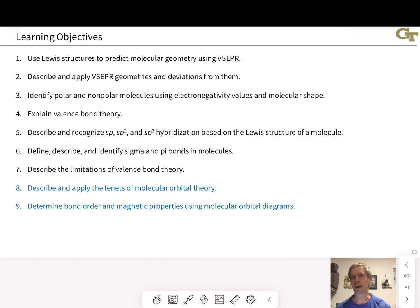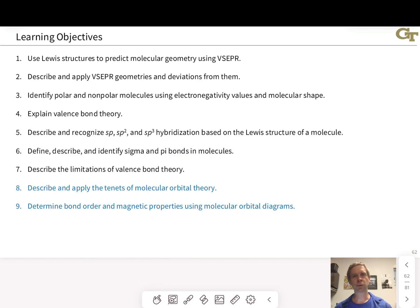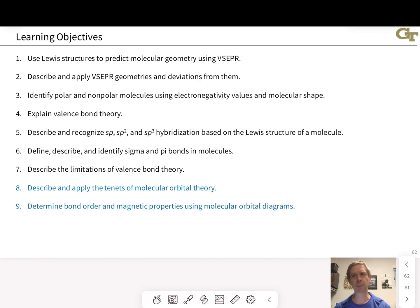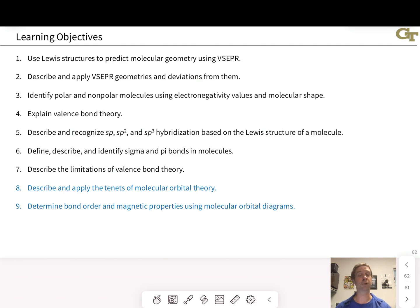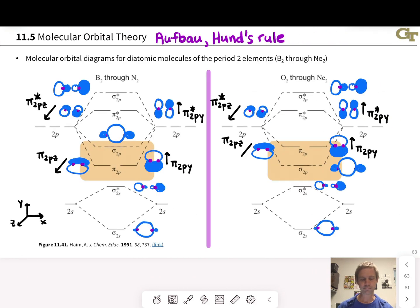Throughout this we're going to be describing and applying the tenets of molecular orbital theory that we've already seen, and we're going to be inferring some things from the molecular orbital energy diagrams. The goal often is not the generation of the molecular orbital energy diagrams per se, but the interpretation of these to get ideas about the bond order in a diatomic molecule or the magnetic properties, which we'll touch on in this lesson and in the next.